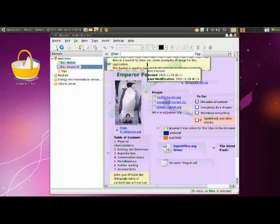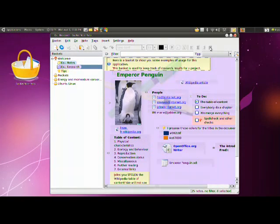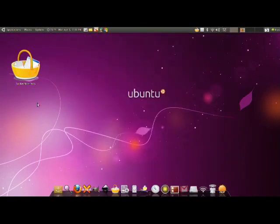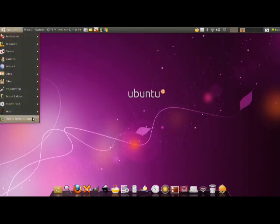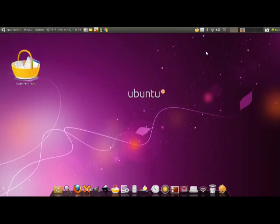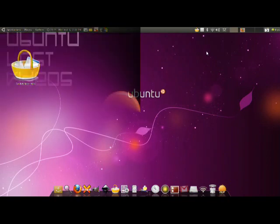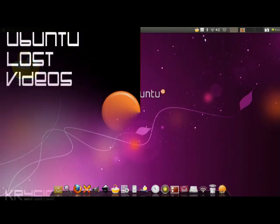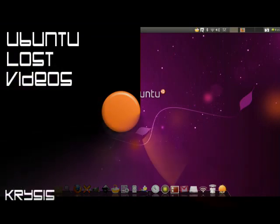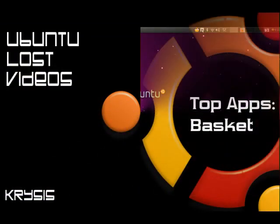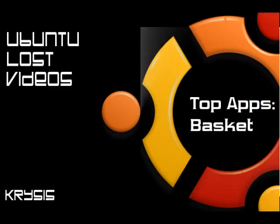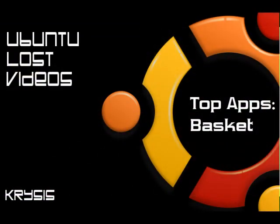And that'll be it for the Basket Notepads. Again, you just get this from the Ubuntu Software Center. And that's basically how that works. And thank you for watching. And I'll bring you more videos.